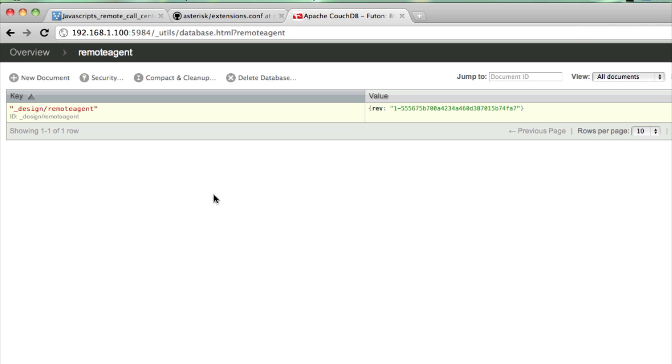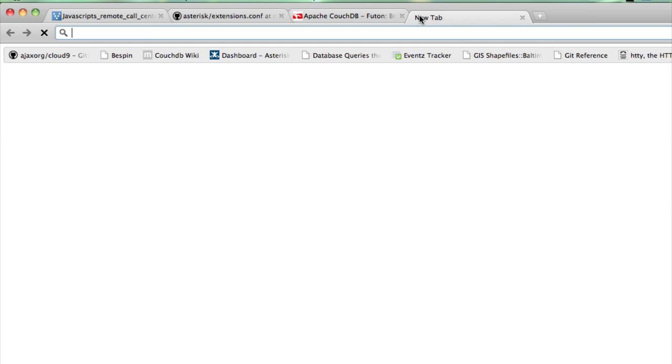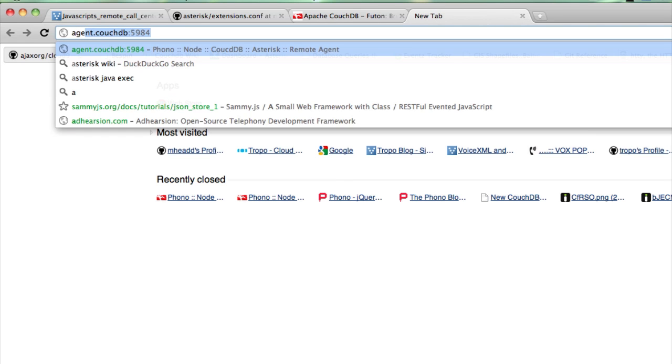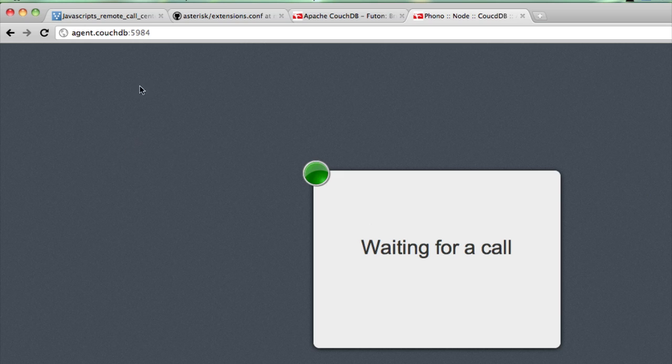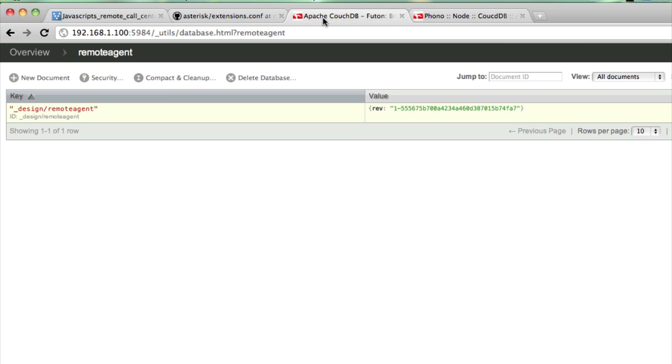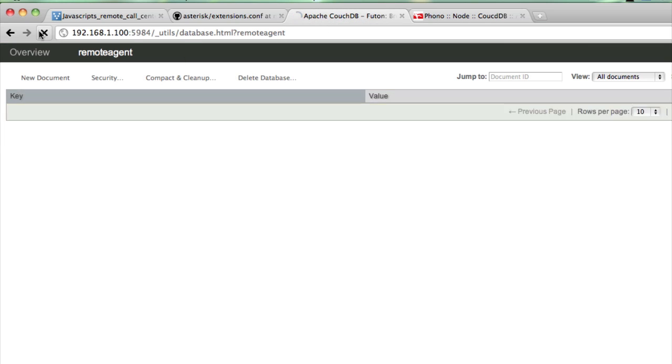This is the remote agent database we talked about in the previous screencast, and you can see there's no agents currently online, so let's change that. You'll notice that I used the pretty URL we set up in the previous screencast, and my Phono instance is loaded, and I'm ready to take a phone call.